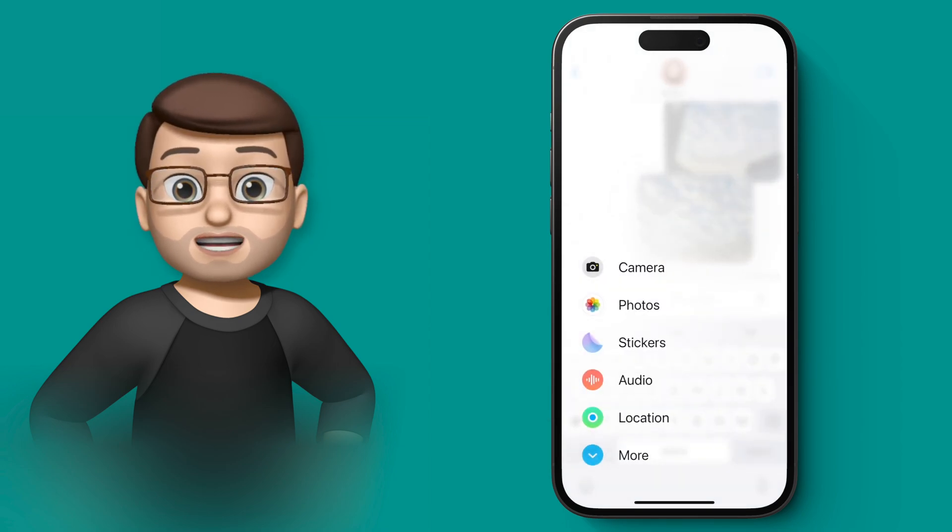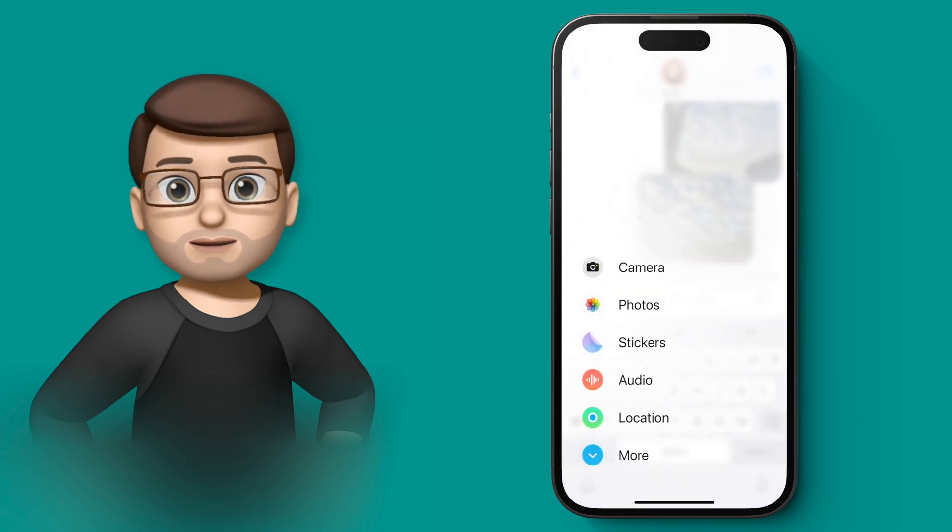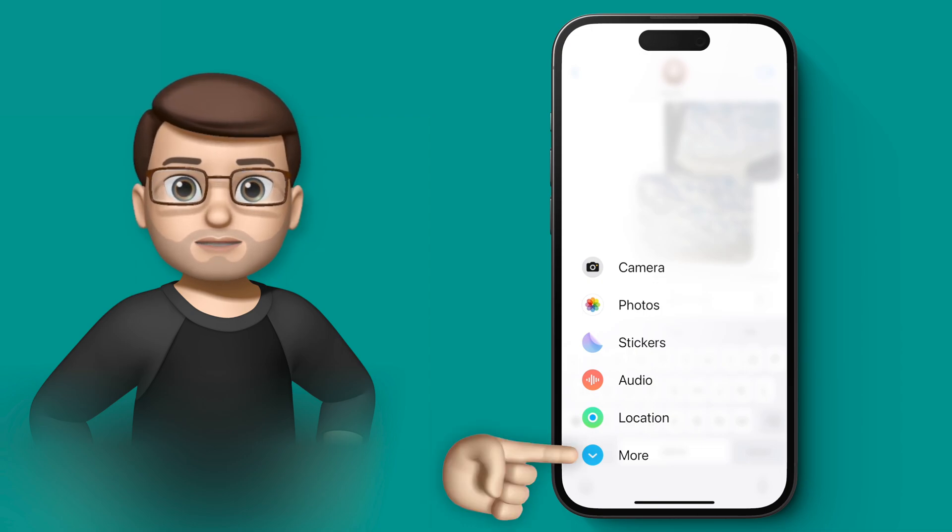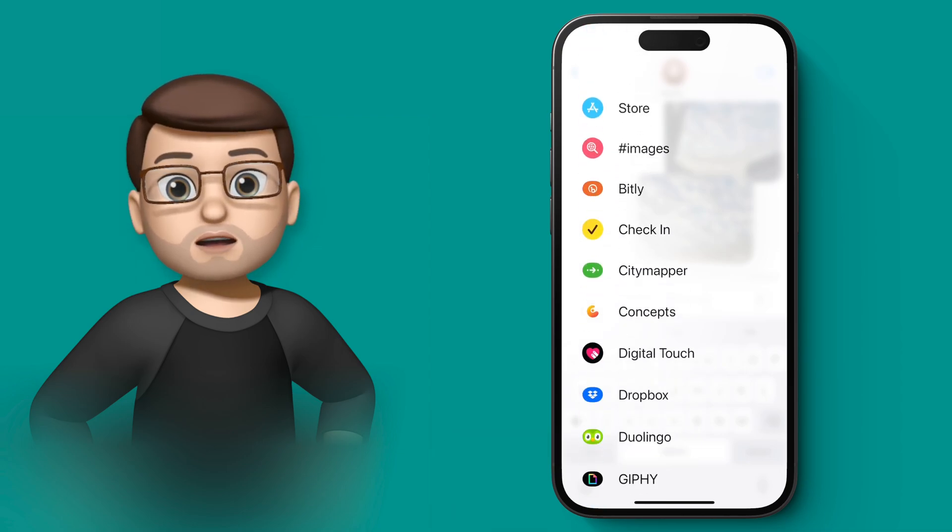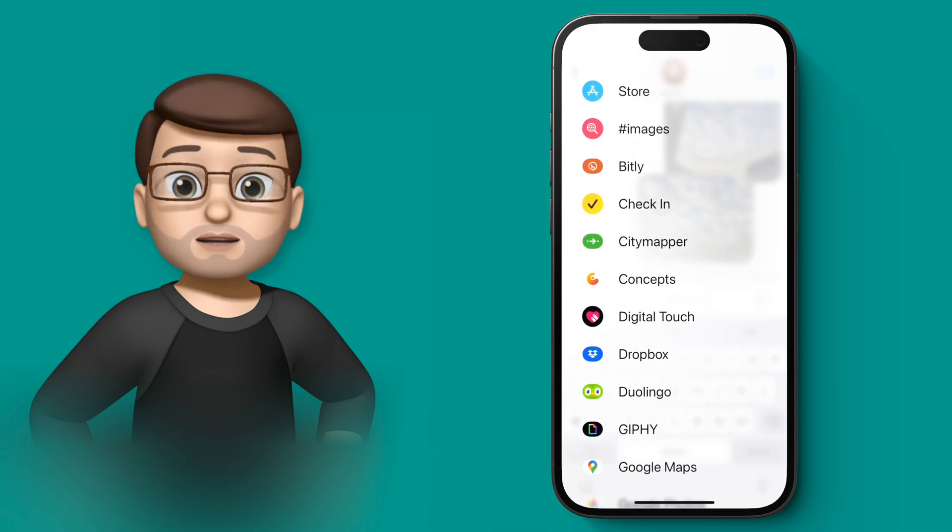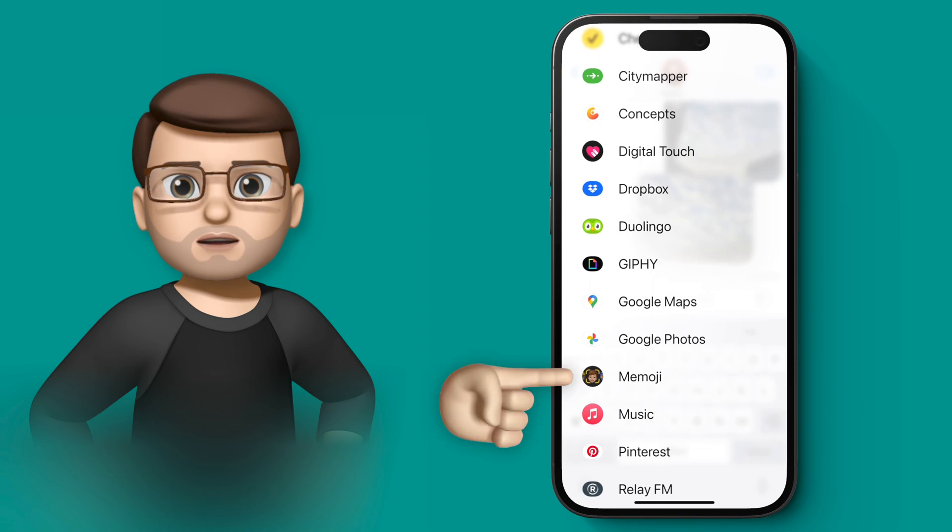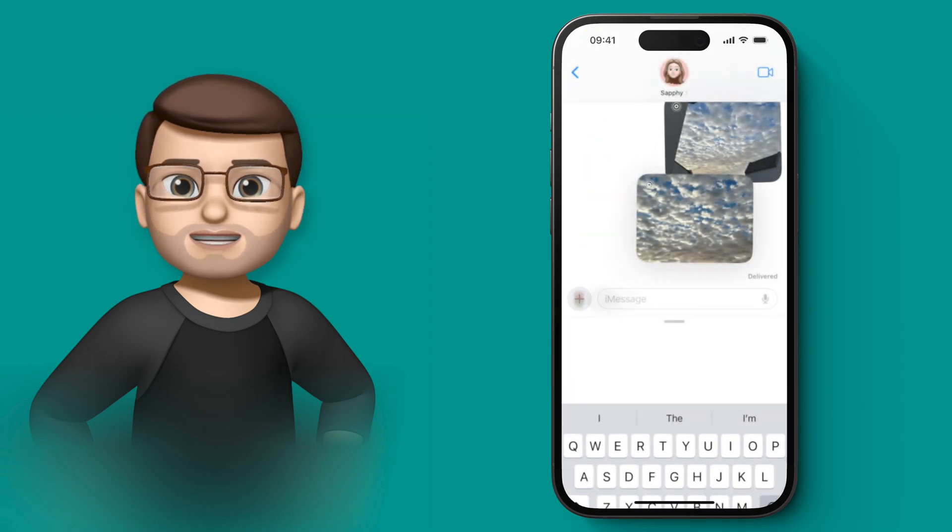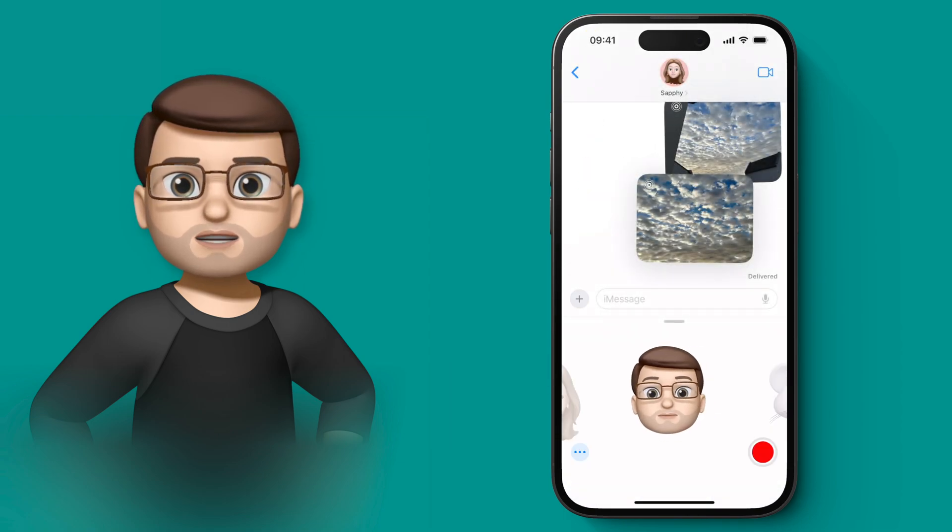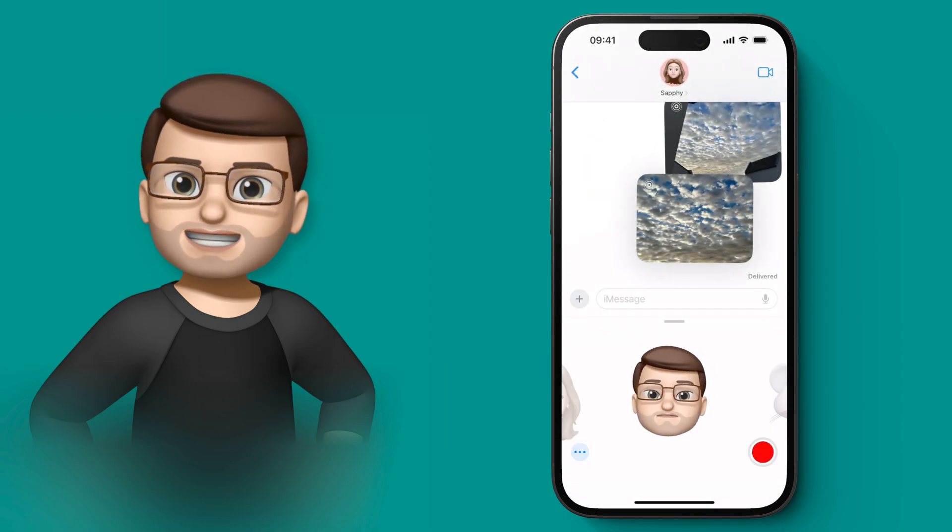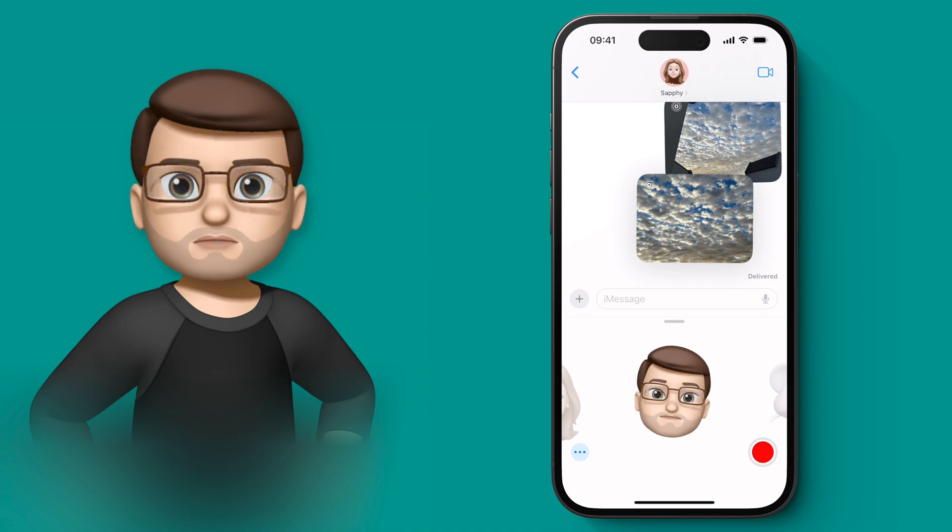So imagine you wanted an emoji sticker, maybe a thumbs up head or something like you had before. Well, if I press the plus button then go into more, eventually I'll find Memoji on that list. But Memoji now only has the talking heads like you're watching me talk now, not the stickers.